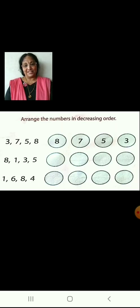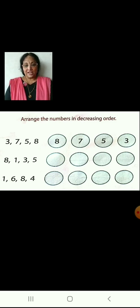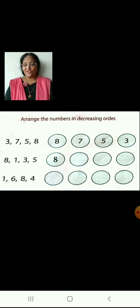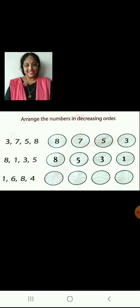Now let us arrange these numbers also in decreasing order. The first one is already done. Let us arrange the remaining. Let us arrange 8, 1, 3 and 5 in decreasing order: 8, 5, 3, 1. Very good. Now let us arrange 1, 6, 8 and 4 in decreasing order: 8, 6, 4, 1.